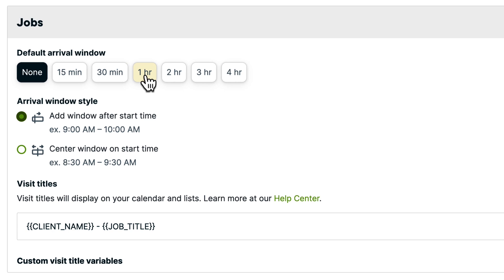First, select your default arrival window. This is the duration of the window and it will apply to all active jobs created after you've made this change.